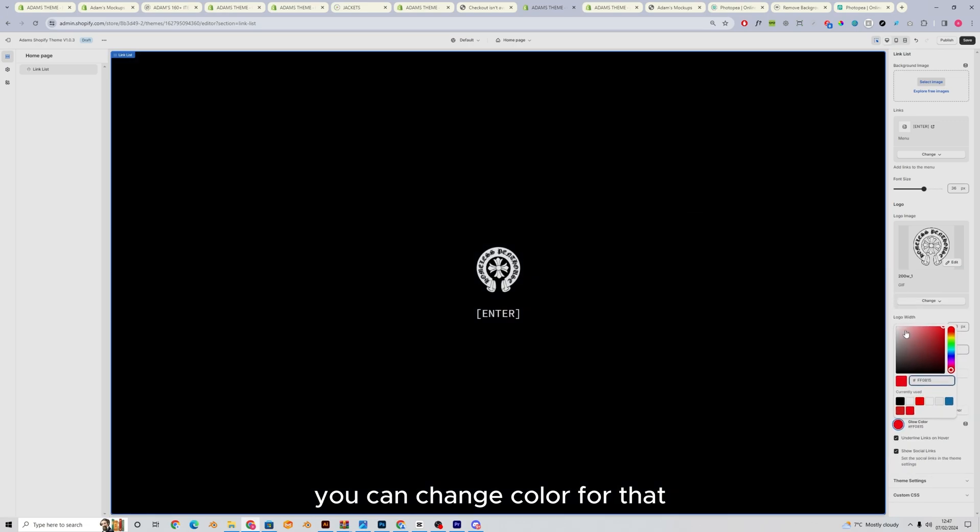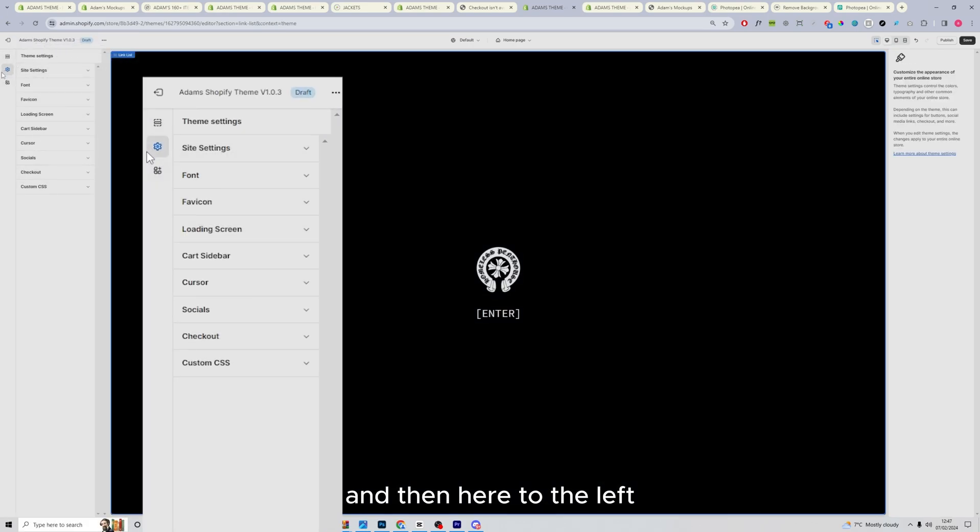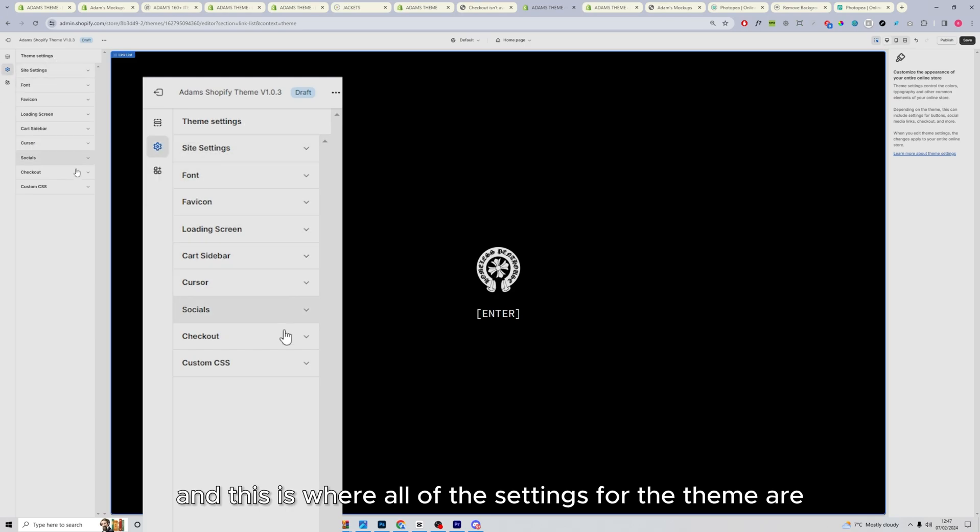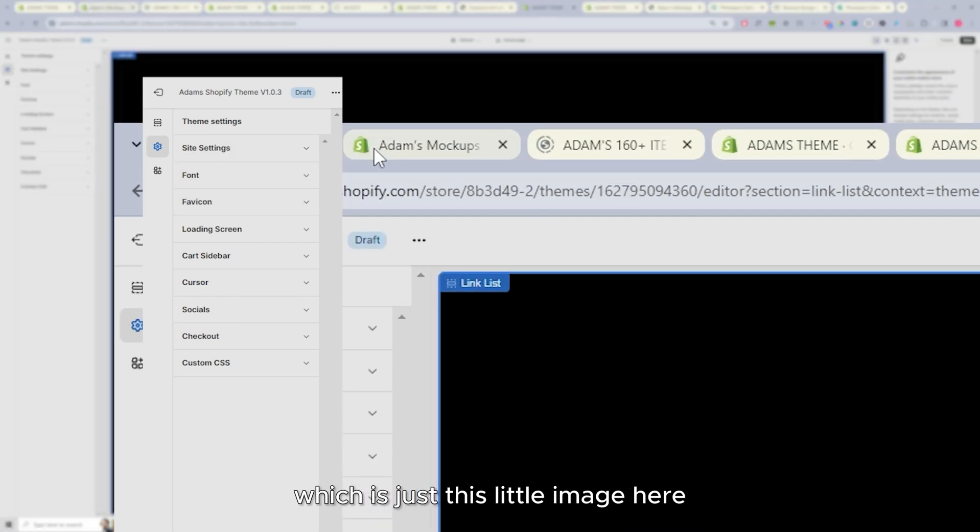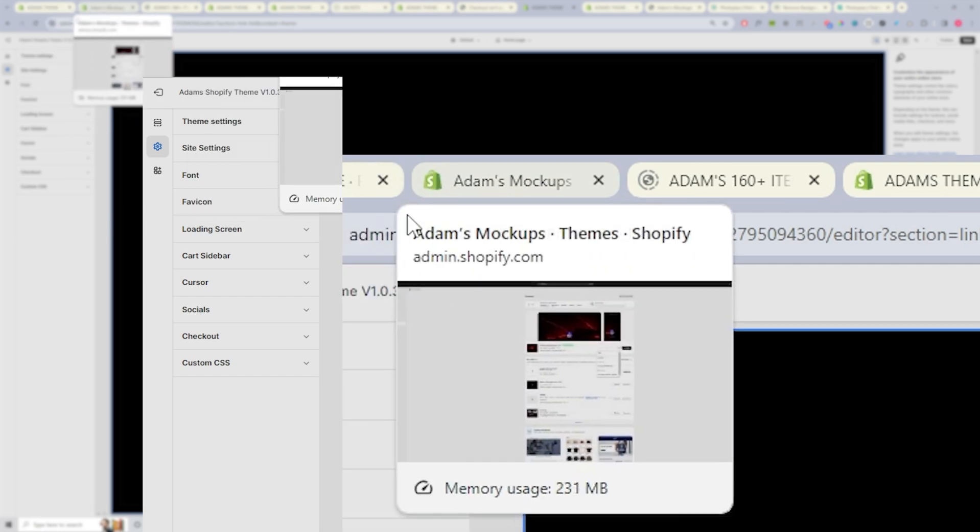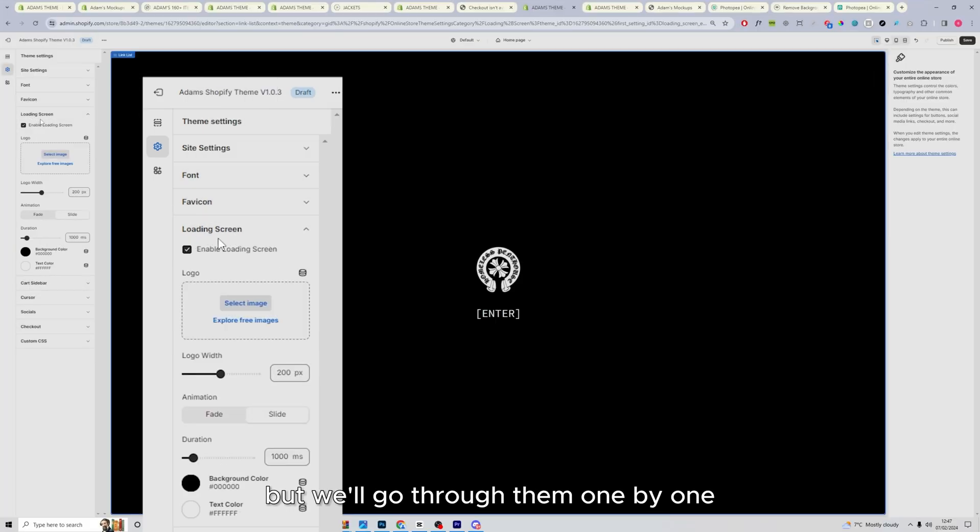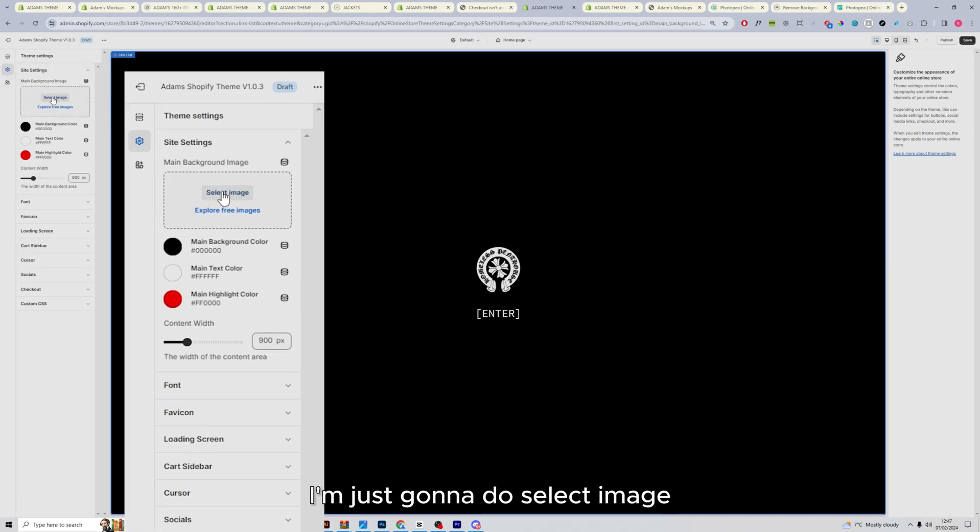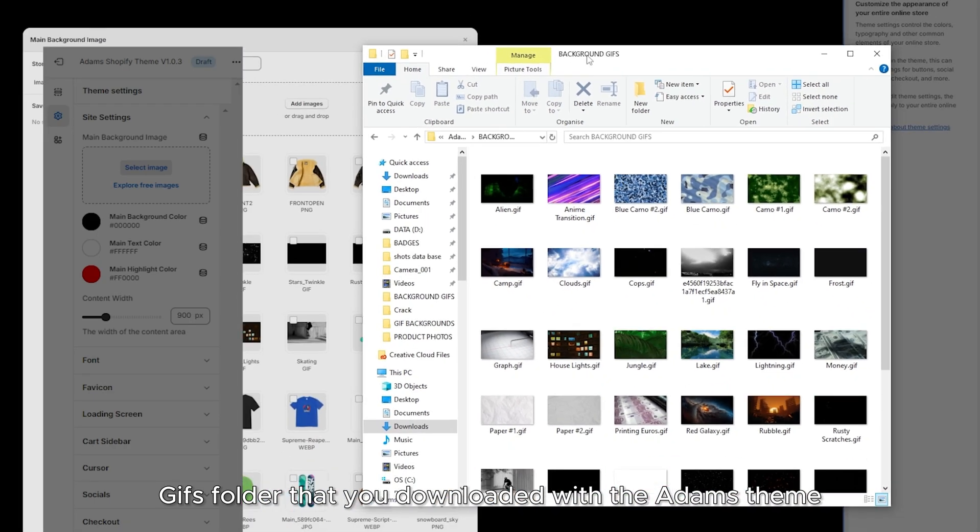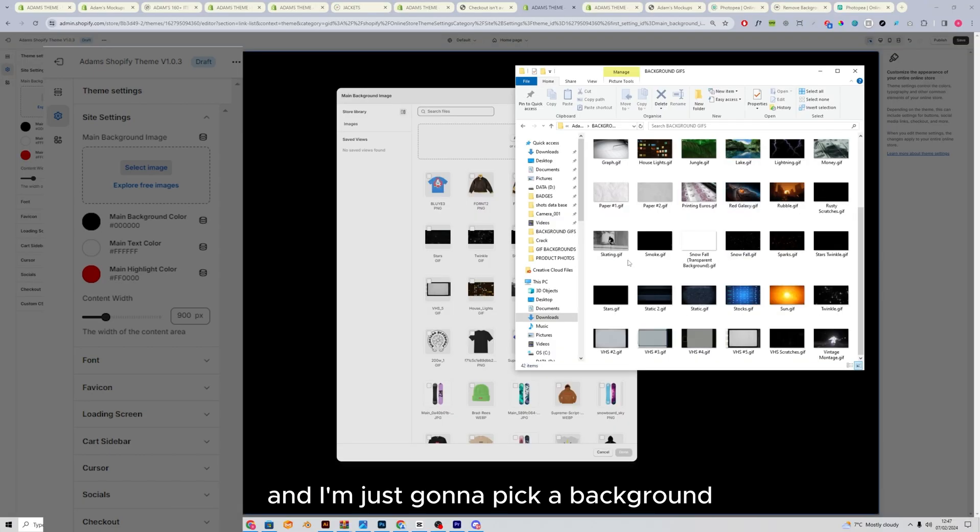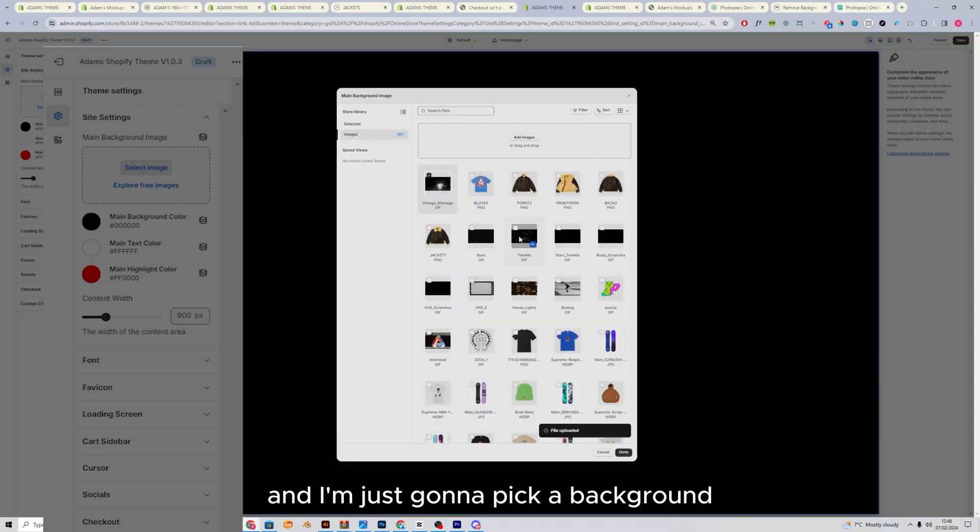So you can change the color for that. And then here to the left, you want to press this little theme settings button. And this is where all of the settings for the theme are. So the site settings, the fonts, fav icon, which is just this little image here, your loading screen, all of these options, but we'll go through them one by one. But as for main background image, I'm just going to do select image. And I'm going to go into the background gifs folder that you downloaded with the Adams theme. And I'm just going to pick a background.